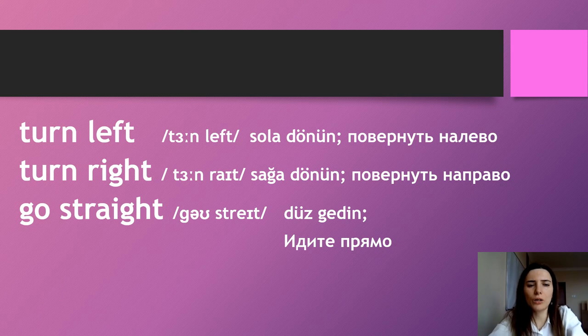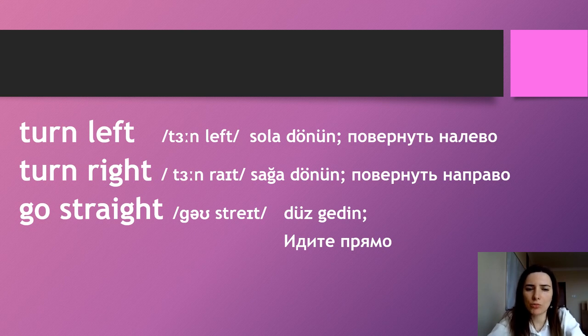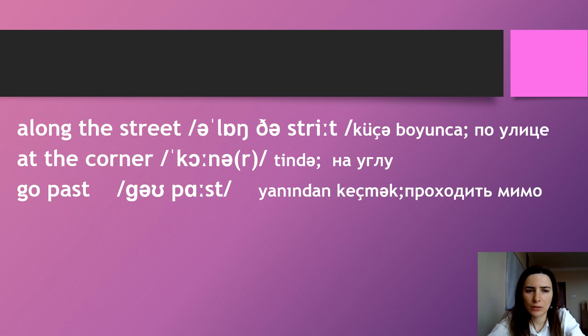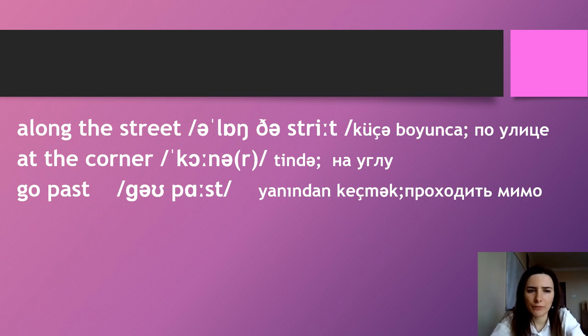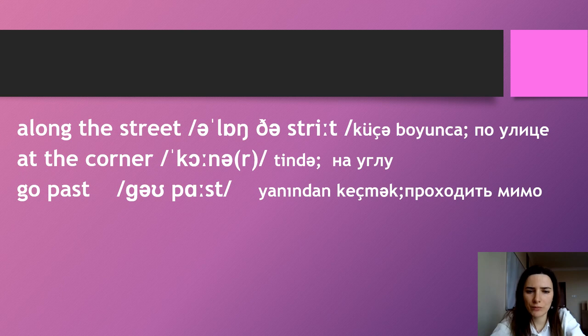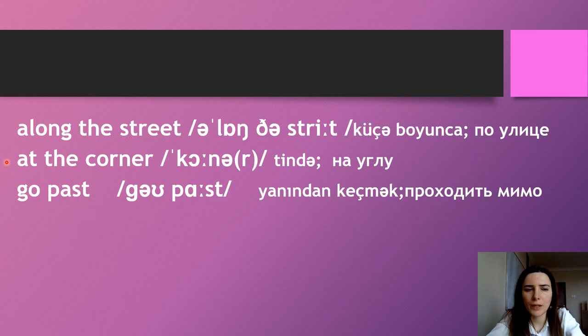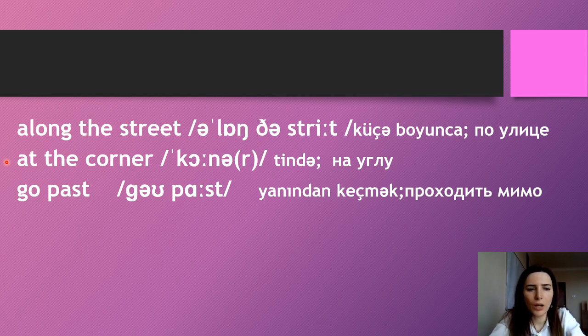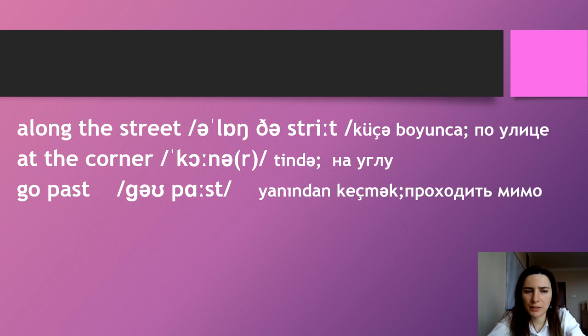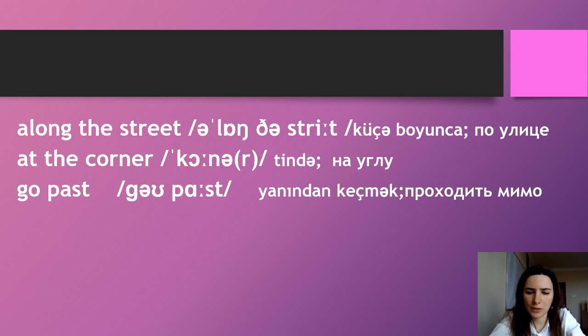Go straight. Go straight. Along the street. Along the street. At the corner. At the corner. Go past. Go past.